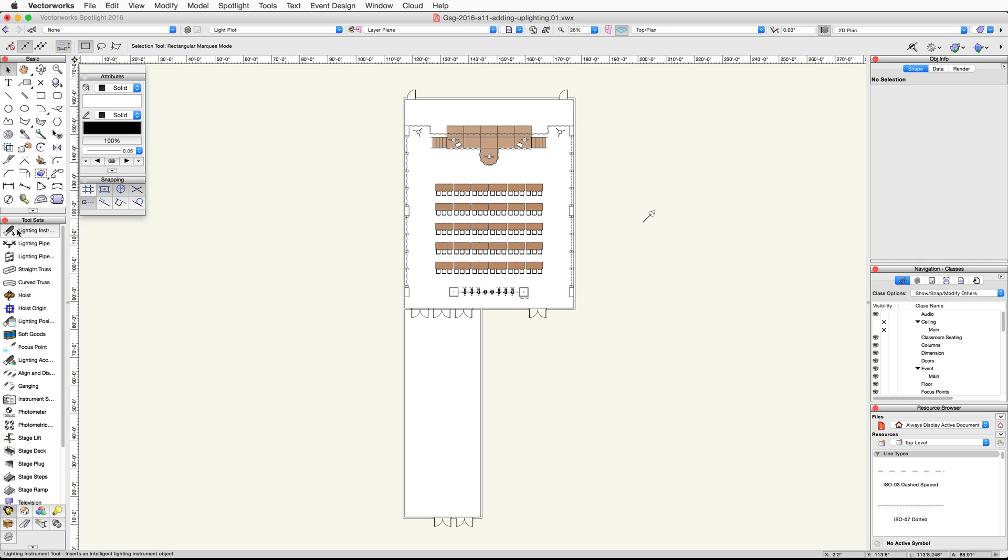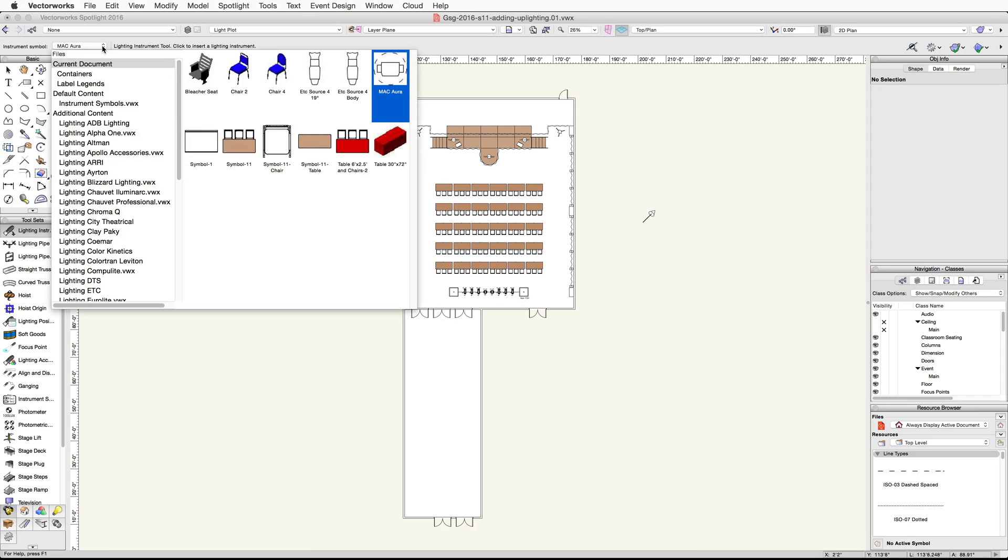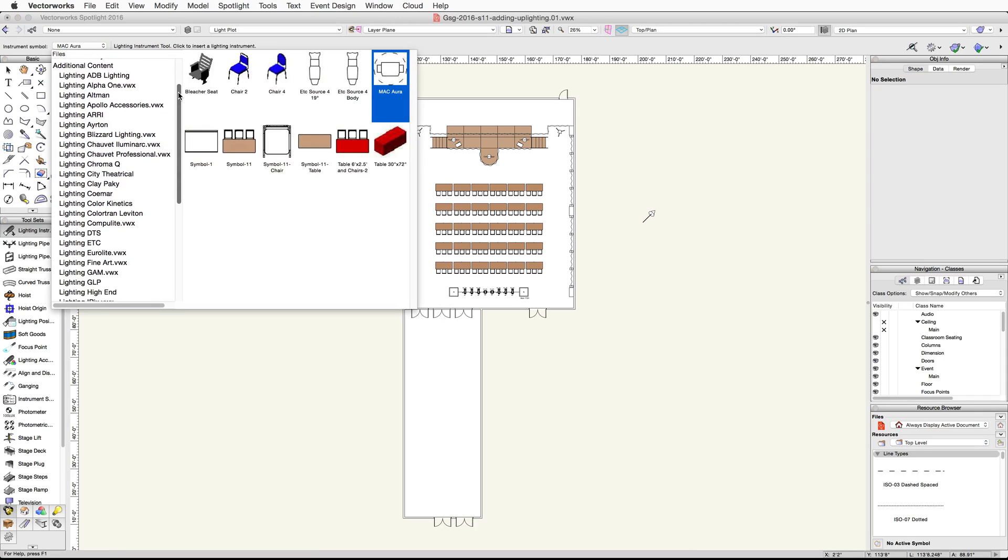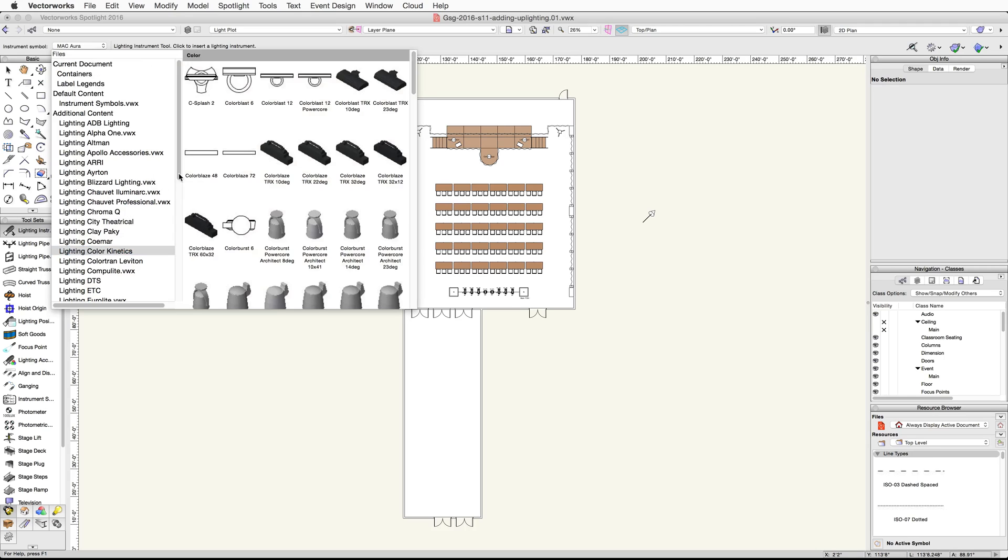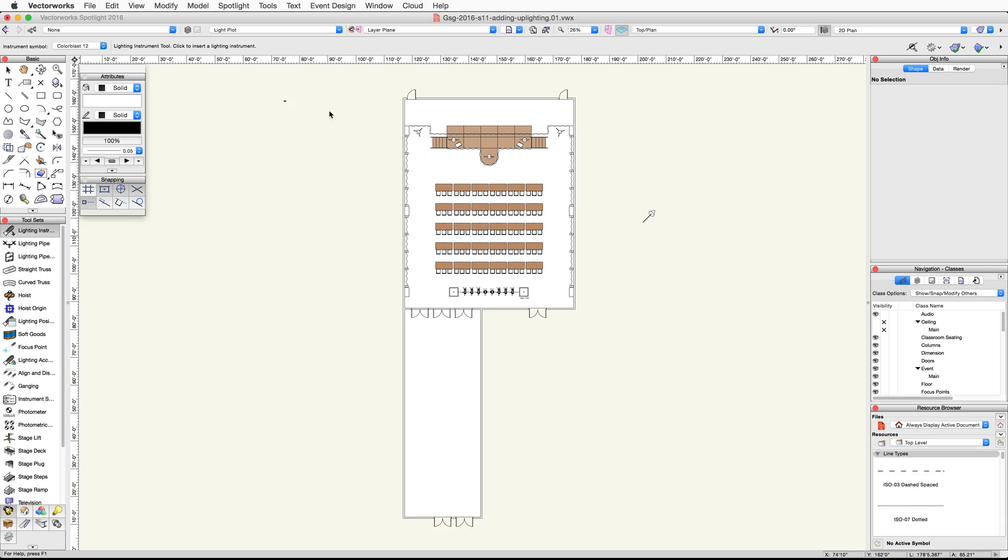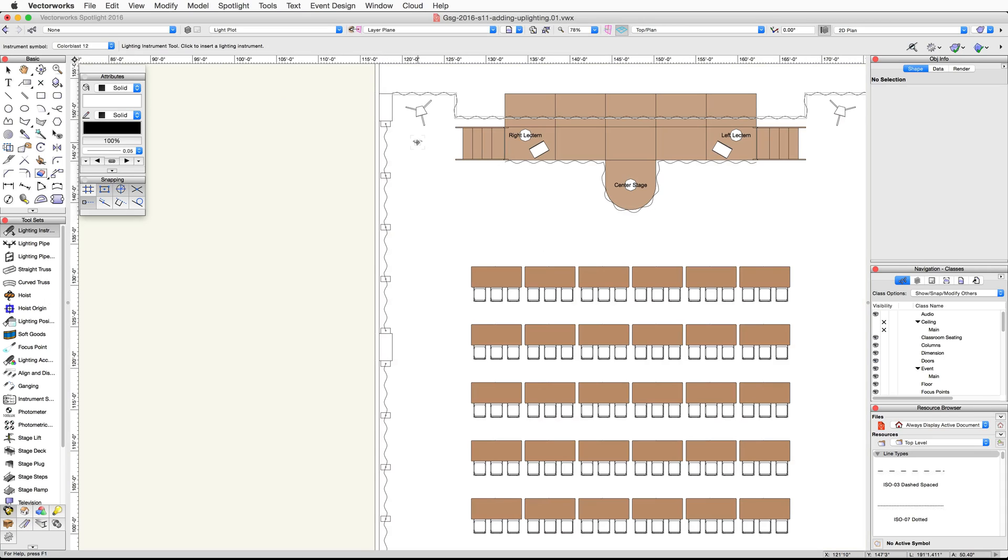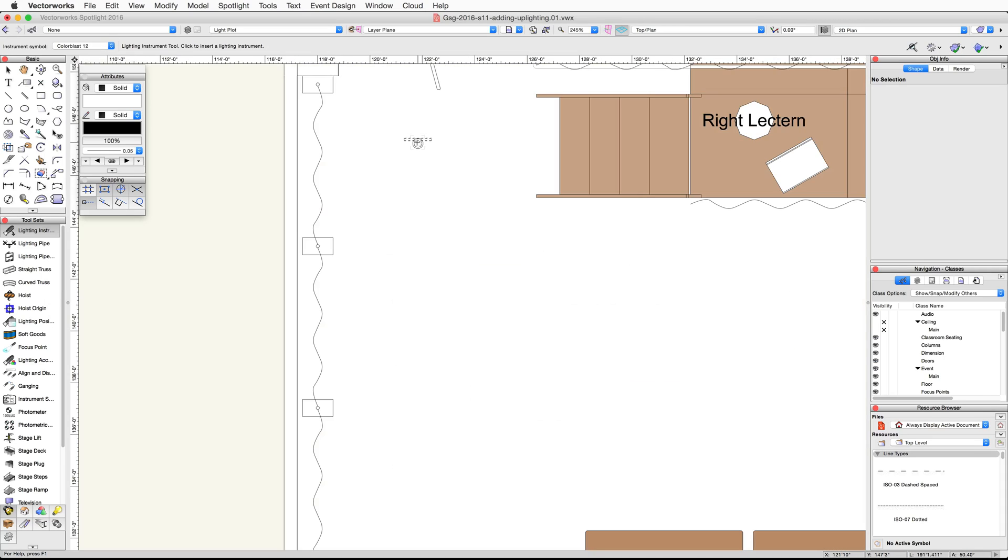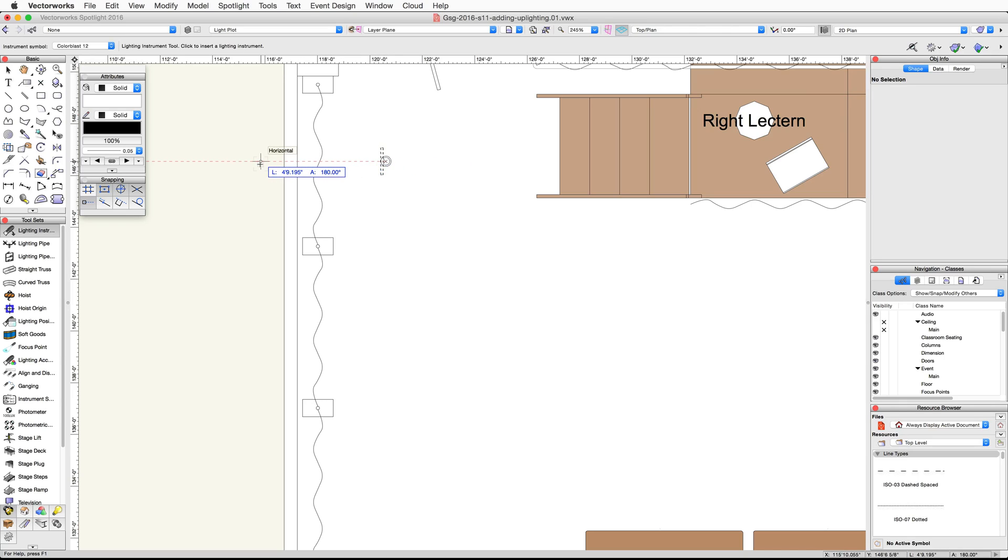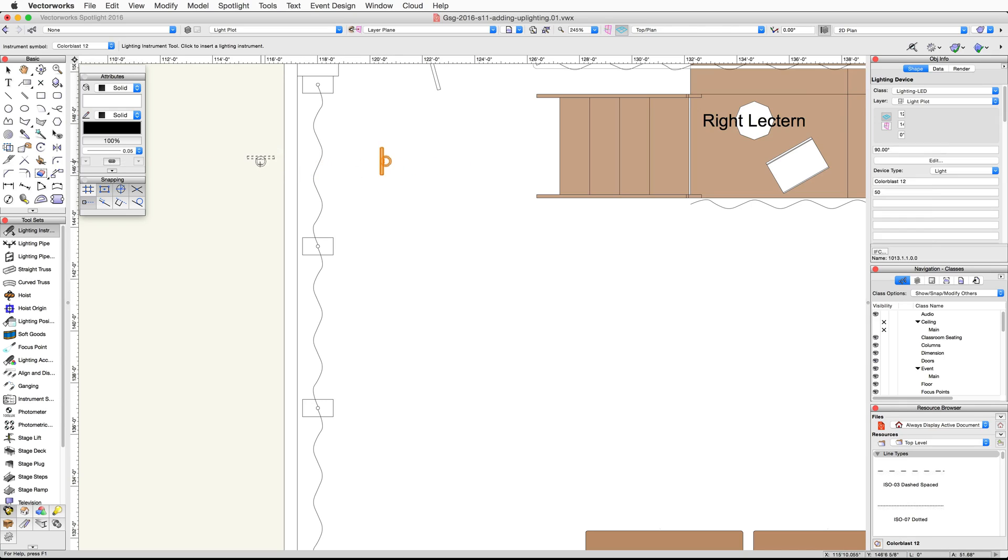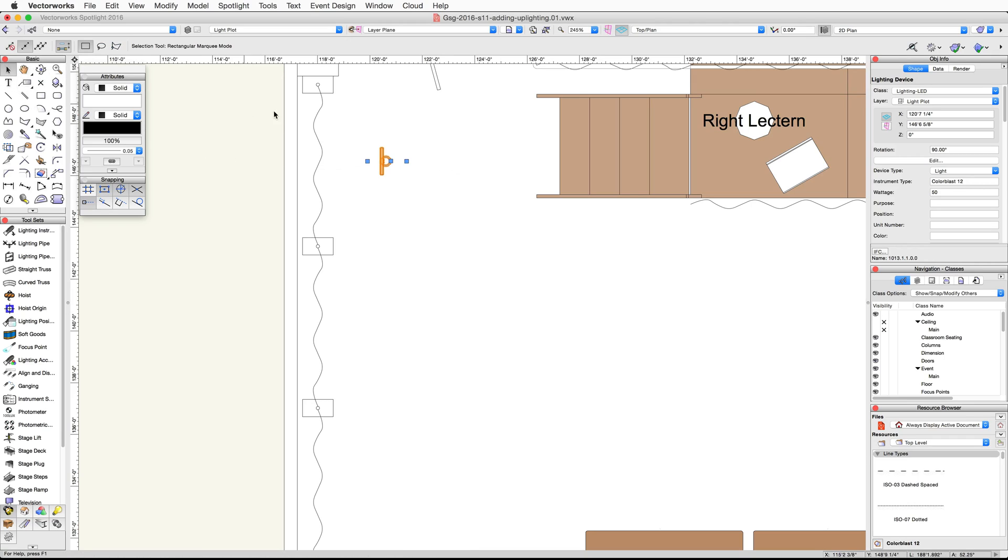Activate the lighting instrument tool in the Spotlight toolset. Click on the instrument symbol resource thumbnail list in the toolbar. Under additional content, select lighting color kinetics and choose the color blast 12 symbol. Zoom in on the top left side of the room. Click once in between the first pipe and drape object and the stage steps. Then move your cursor to the left and click a second time to set the rotation and place the lighting device.